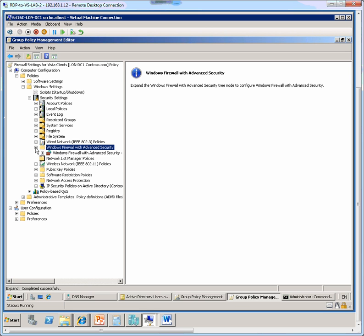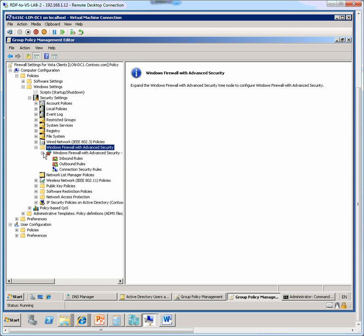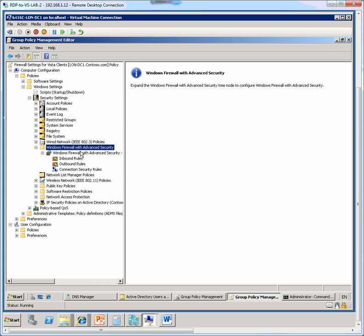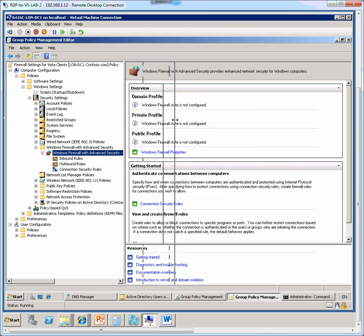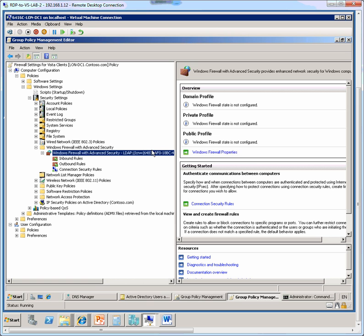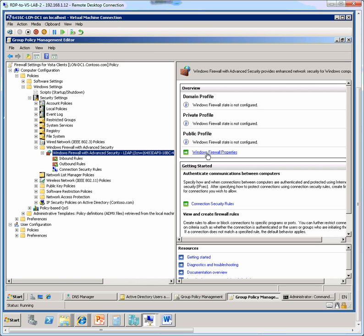And expand the Windows Firewall with Advanced Security sub node underneath that with the LDAP name. Now this GUID here, I'm just going to expand this window so you can see, now we see a GUID here, the one starting 648 and ending with the BA1. So that's the GUID, that's a unique number assigned to our domain.